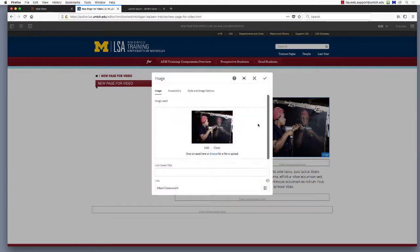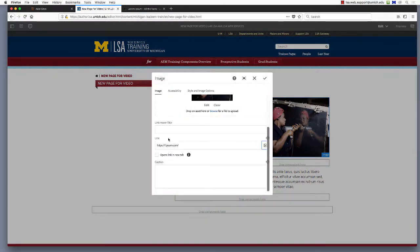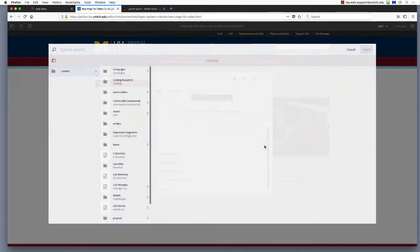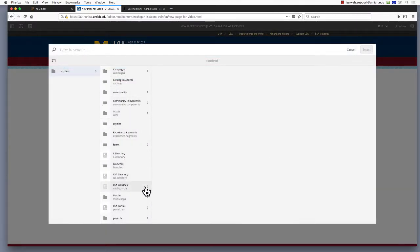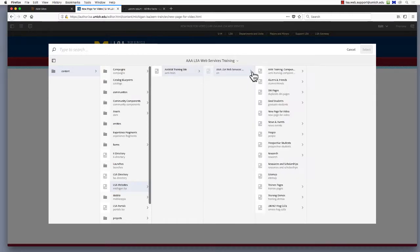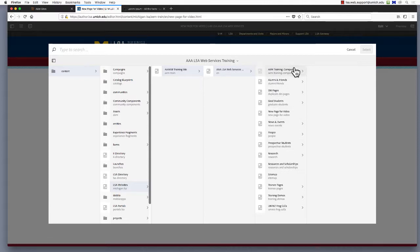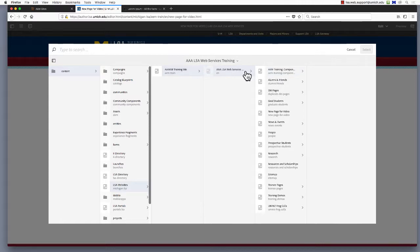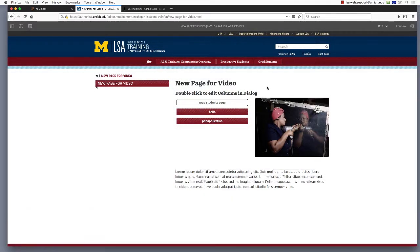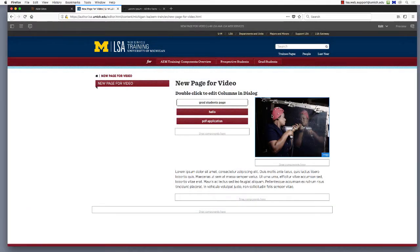Alternatively, you may wish to link to another page within your site. Use the search tool, represented by a checkbox, to navigate to the desired page. You might remember this select path dialog from other training videos. Choose LSA websites and then proceed to the desired page. I'll choose, once again, grad students for this demonstration. Click the blue check mark to add the page to the link to field.